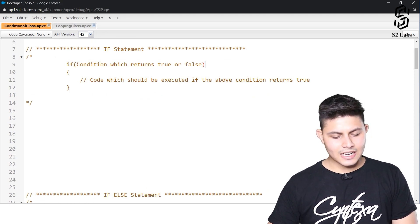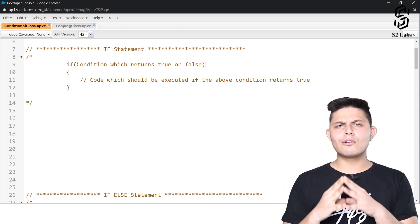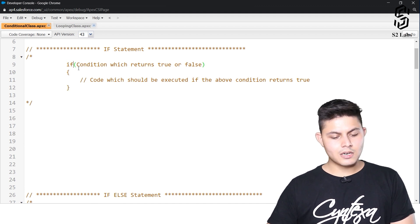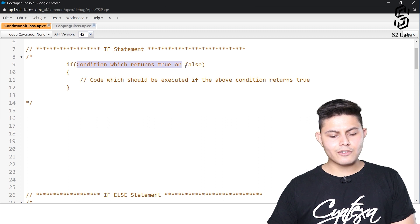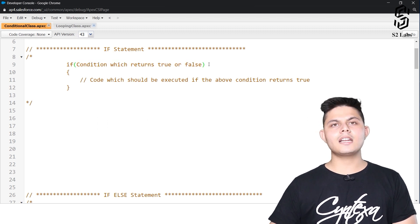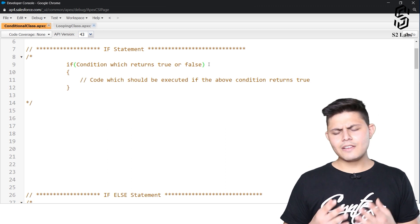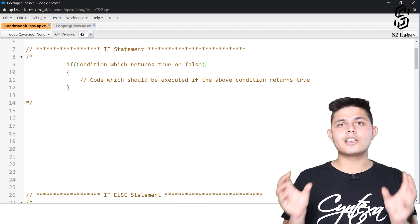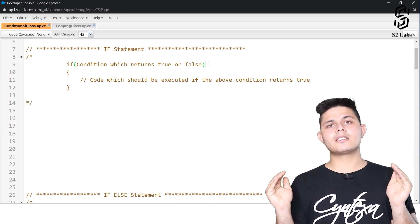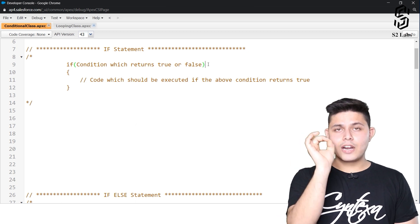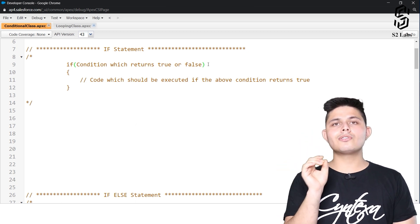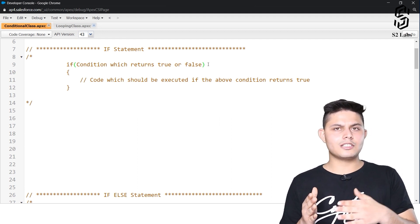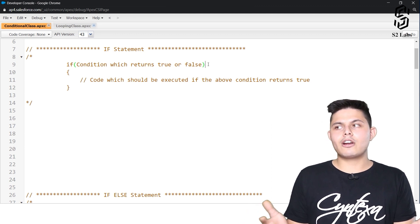This is a simple syntax of how to write an if statement. You first write the keyword 'if', then parentheses, and inside the parentheses you write down the condition. The condition can be anything — there can even be multiple conditions inside the parentheses — but whatever the output is, it must be a boolean output, meaning it should be either true or false.